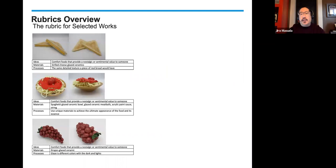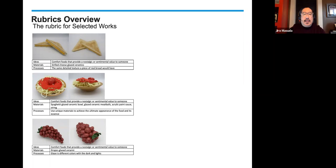Let's look at this first set of work. You have three pieces, two images each. The idea for all three is comfort foods that provide a nostalgic or sentimental value to someone. Under materials: grilled cheese glazed ceramics, spaghetti glazed ceramic bowl, glazed ceramic meatballs, acrylic paint sauce, string. And in the third one, grapes glazed ceramic.